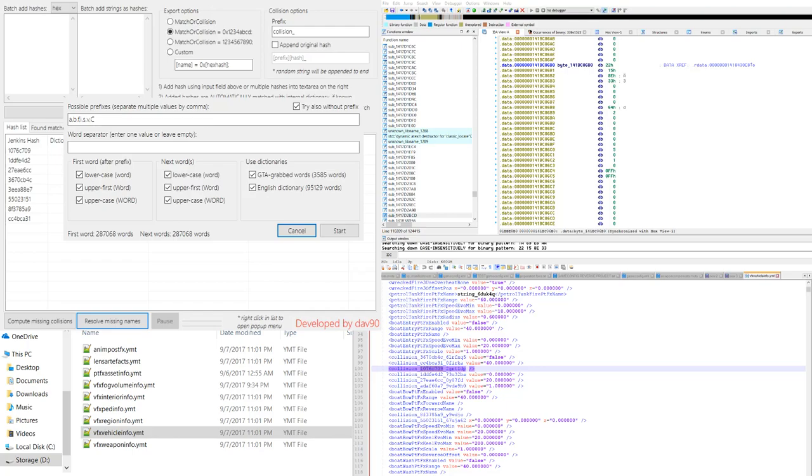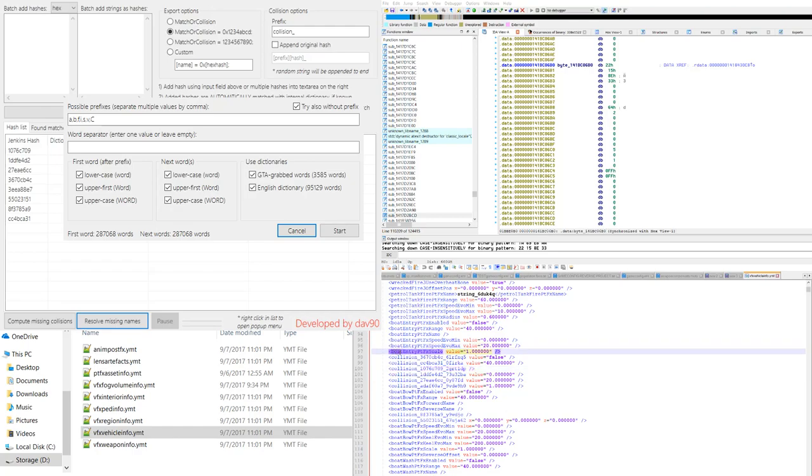With the knowledge that we've gained there's a lot of things here that we can figure out. If you look above you'll notice that these begin with boat. All these begin with boat.